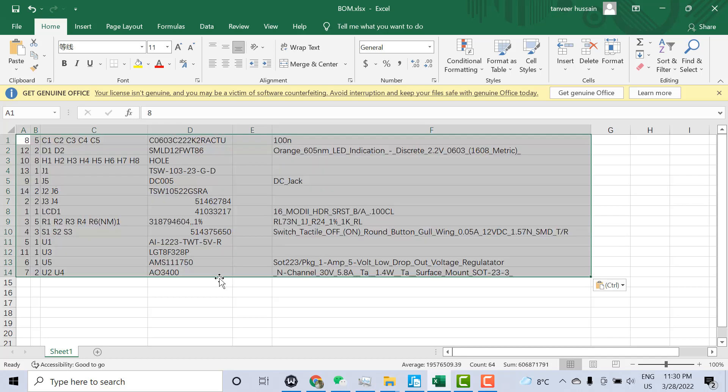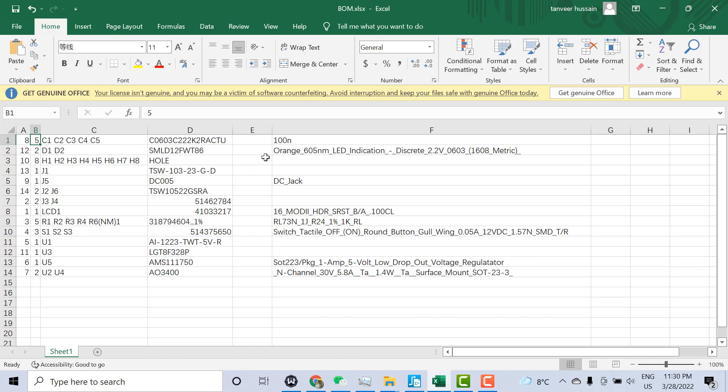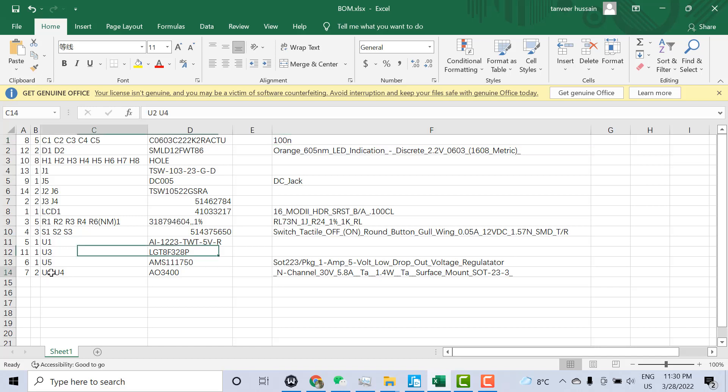I'll press Control+V. Now here you can see this is the number, and here you can see five capacitors C1, C2, C3, C4, and C5 with the value 100 nanofarad. D1, D2 and the description and model numbers are here. At the end you can see U2, U4 - this is 0340 and all the description is here.